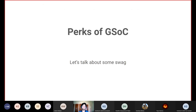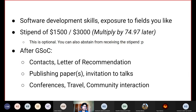Now let's talk about the perks of GSOC beyond what you probably already know. First, you get unparalleled software development skills and exposure. When you work in GSOC, you engage with an extremely large community and open source organization — you learn to work in large codebases, interact with a team, and follow community guidelines. Such exposure is really difficult to get as an undergraduate student and GSOC is an excellent opportunity.